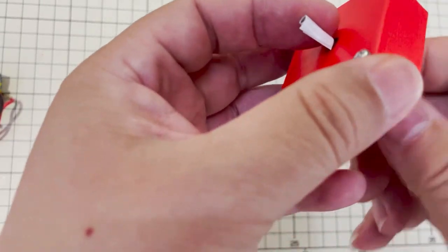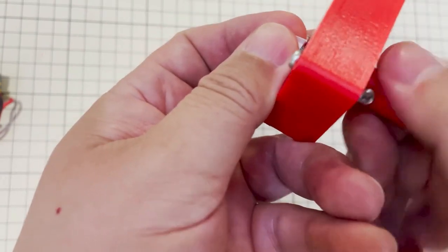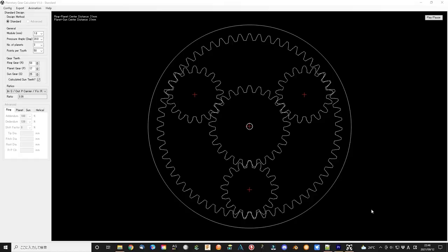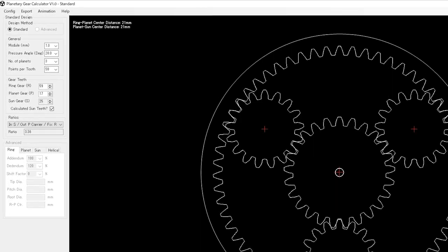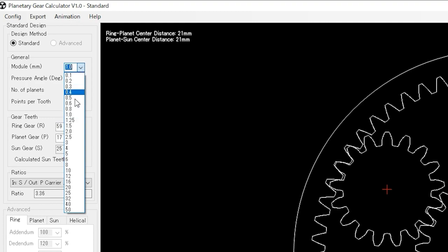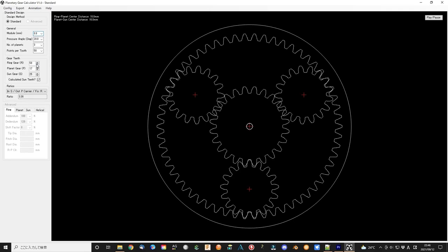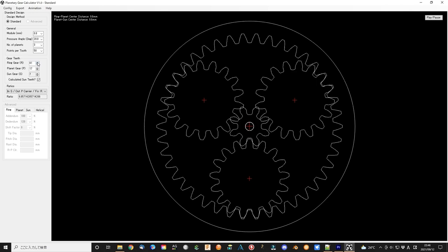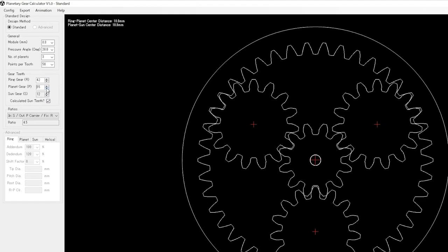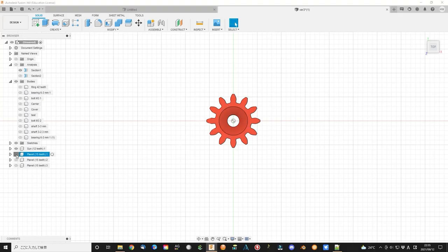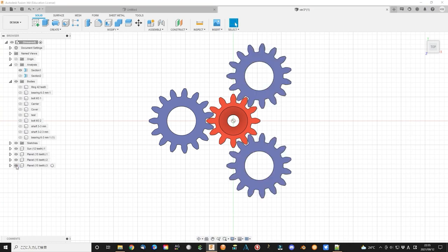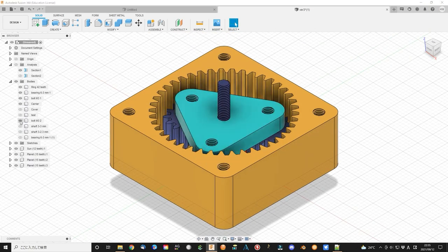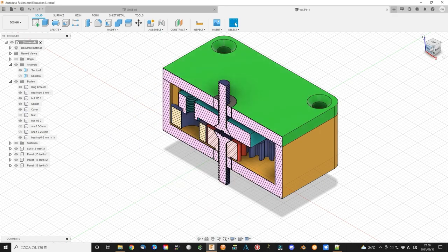The precision of my 3D printer is not good enough for this small gear. And the backlash or other adjusted parameters are not well done. I change the parameters again. This time I will use a little bit larger module, 0.8 mm. The other parameters are listed below.